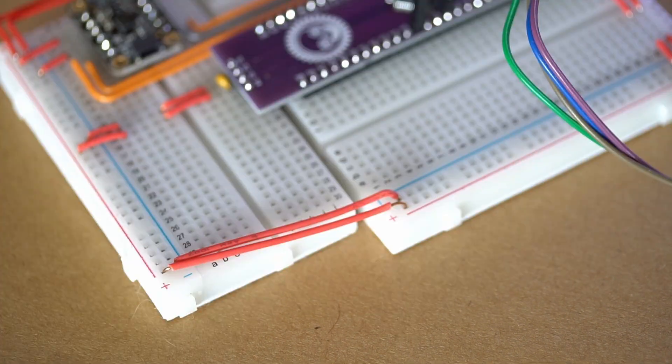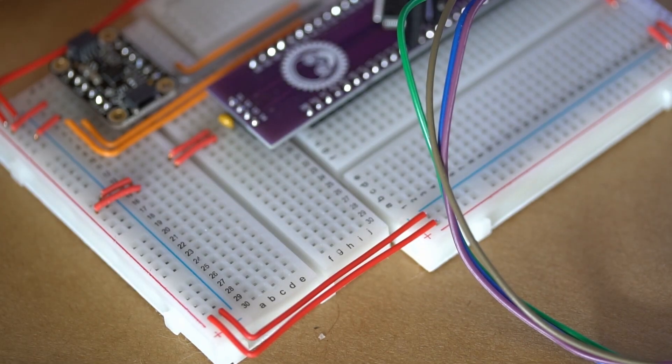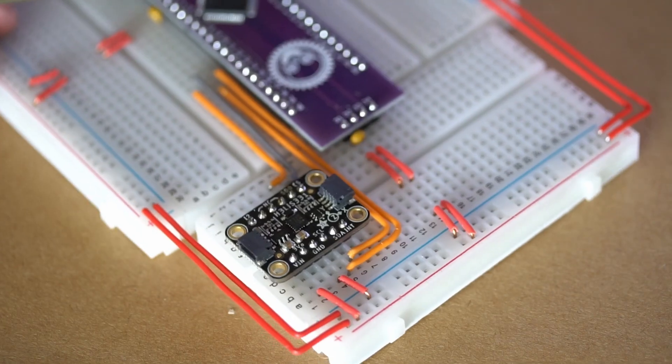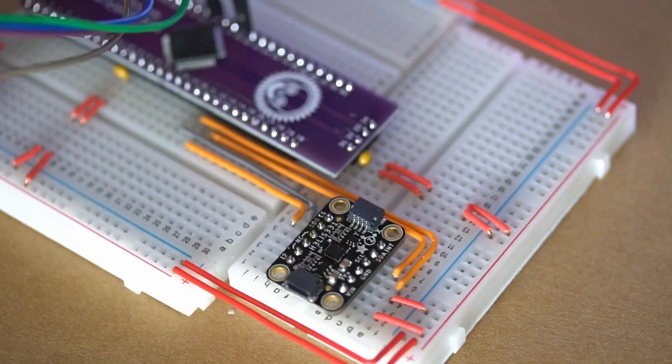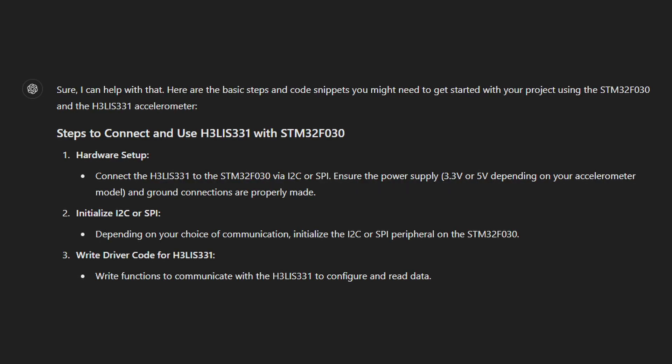I'll start with GPT 4.0. I started the conversation just by asking an open question, not really knowing where to start. I'm going to do a project using the STM32F030, and the accelerometer is the H3LIS331. Can you help? The response was promising. It was happy to help, and it started with which one we should select, SPI or I2C, and then mentioned that we need to write driver code. So I guess we're writing driver code. And in the same response, it gave me code.